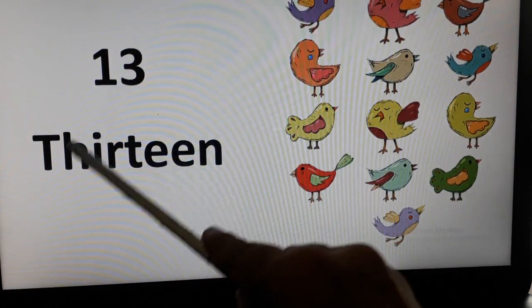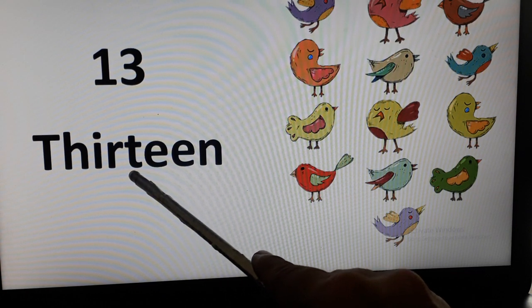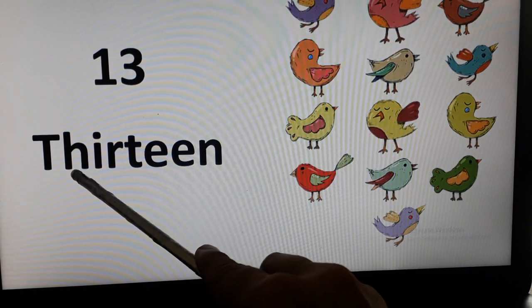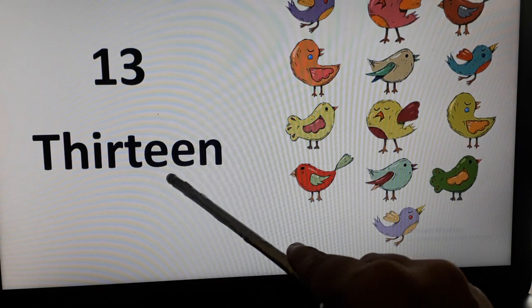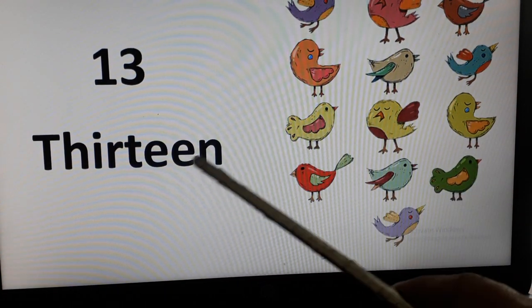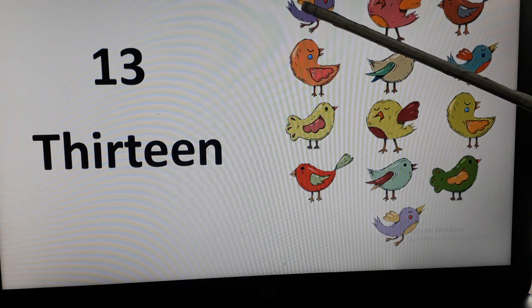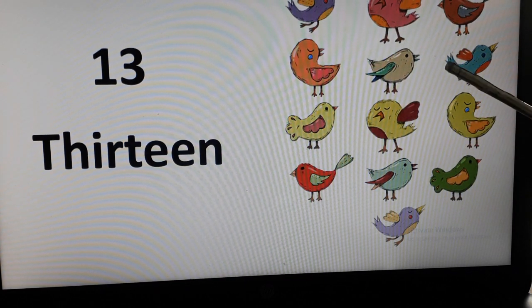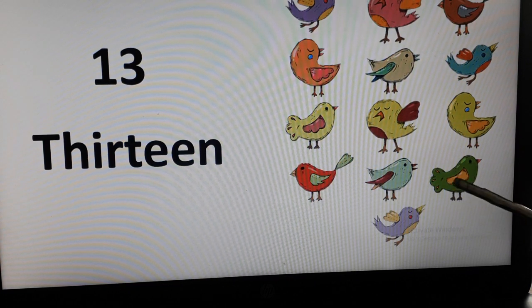13. T-H-I-R-T-E-E-N. T-H-I-R-T-E-E-N. Let's count the number of birds. 1, 2, 3, 4, 5, 6, 7, 8, 9, 10, 11, 12, 13.